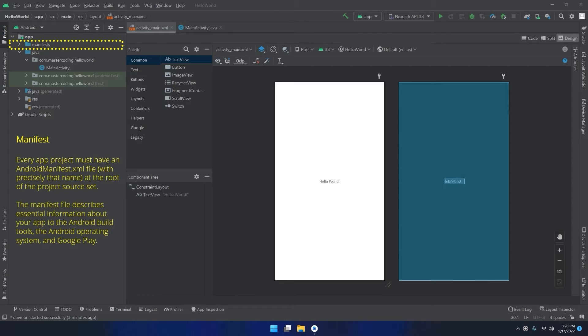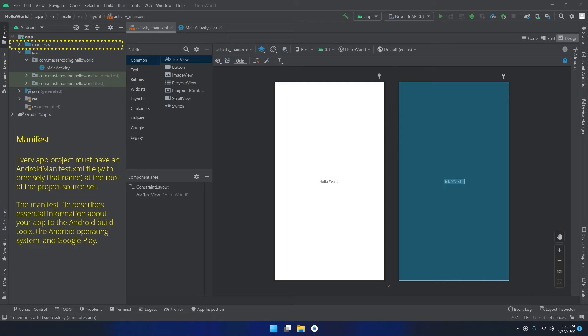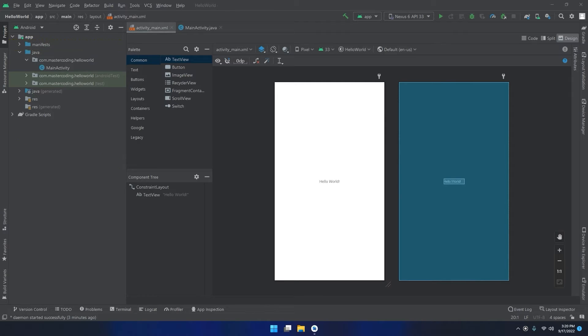This manifest file also gives the hardware and software features the app requires, which affects which devices can install the app from Google Play. This is a very important file that we're going to talk about in a separate video. We will see this important file later on when we add the permissions, when we add new activities, services, broadcast receivers, and much more. So later on we will cover it.